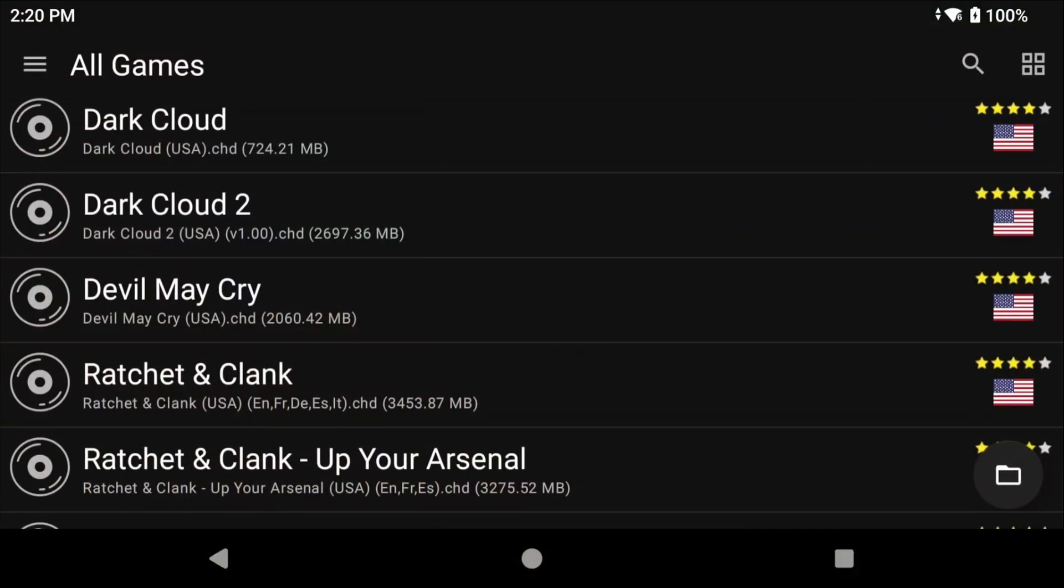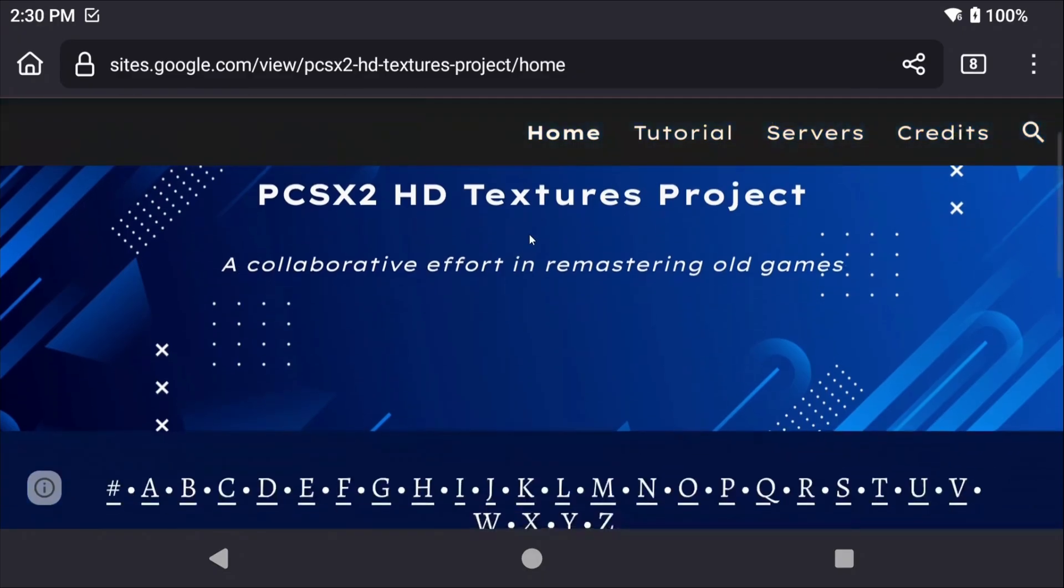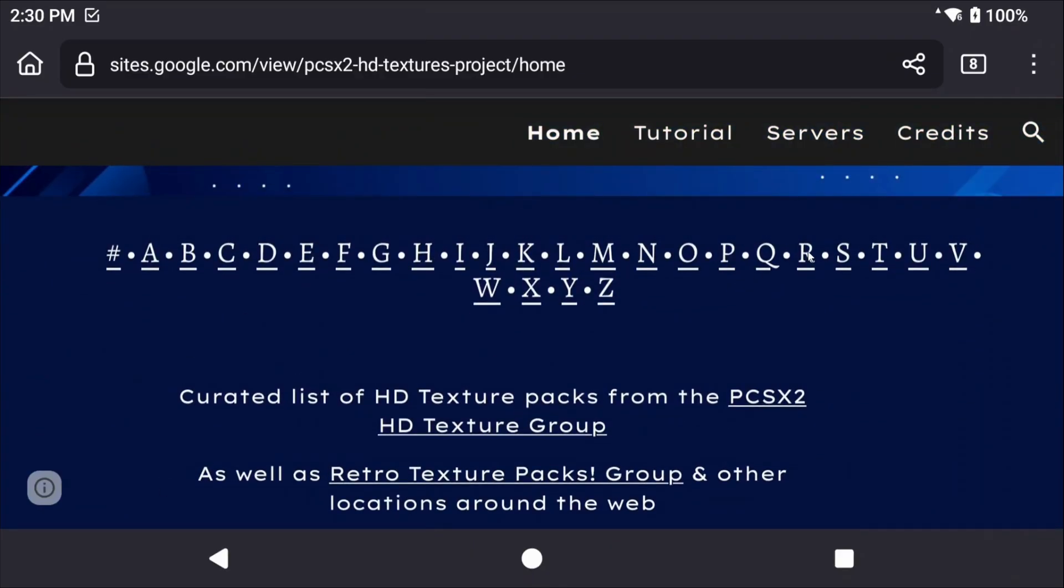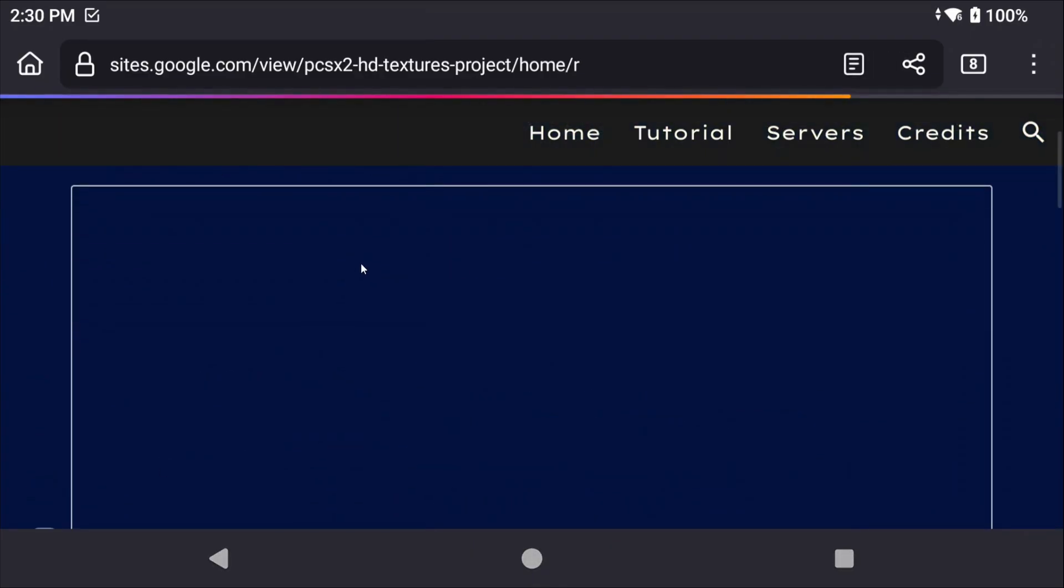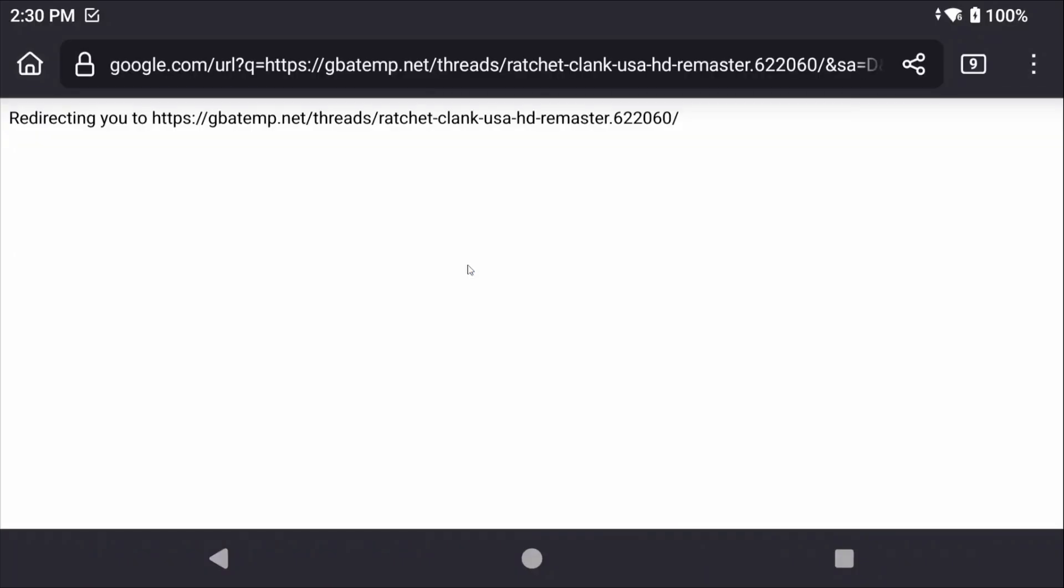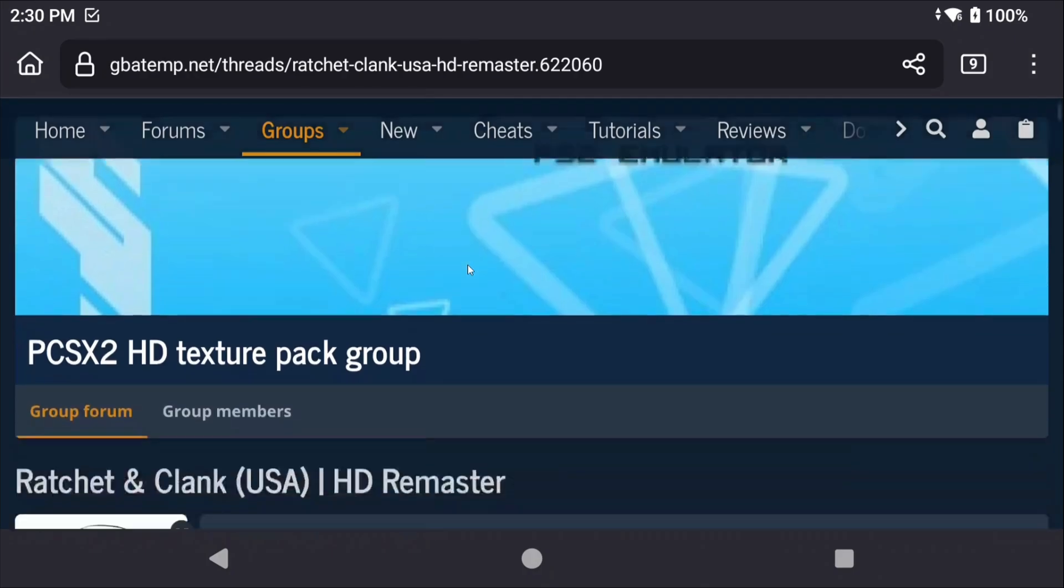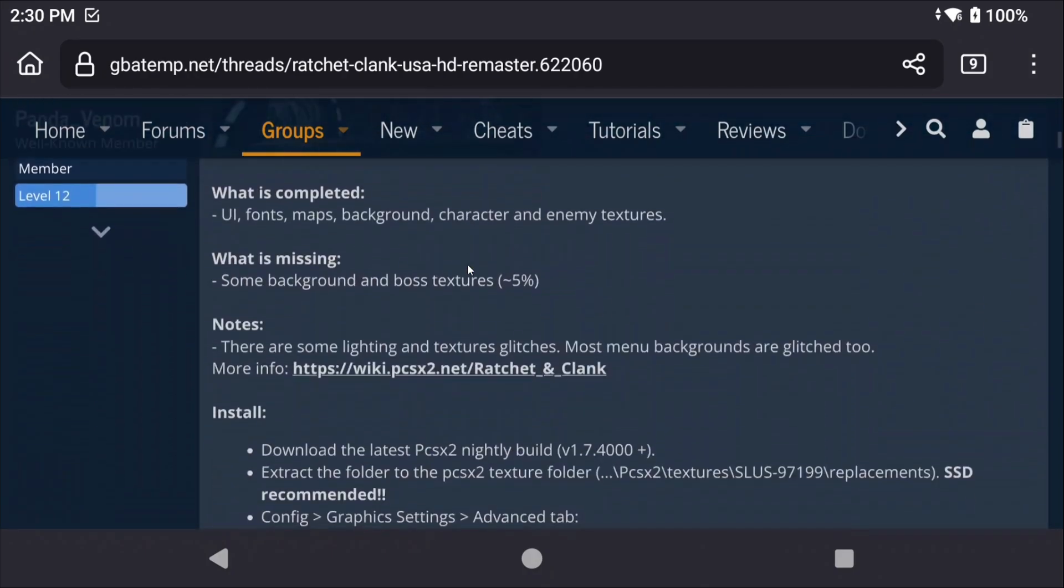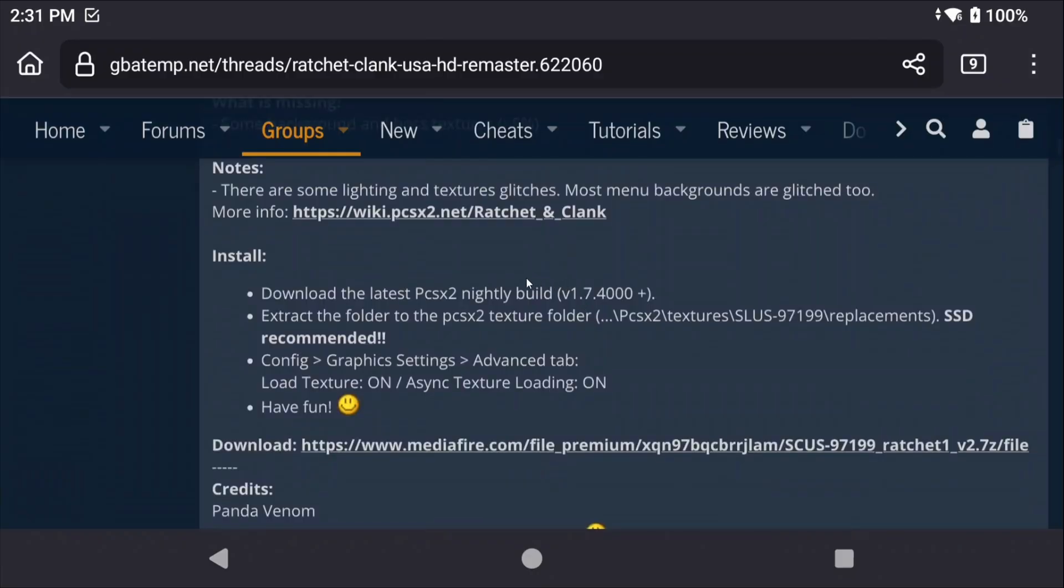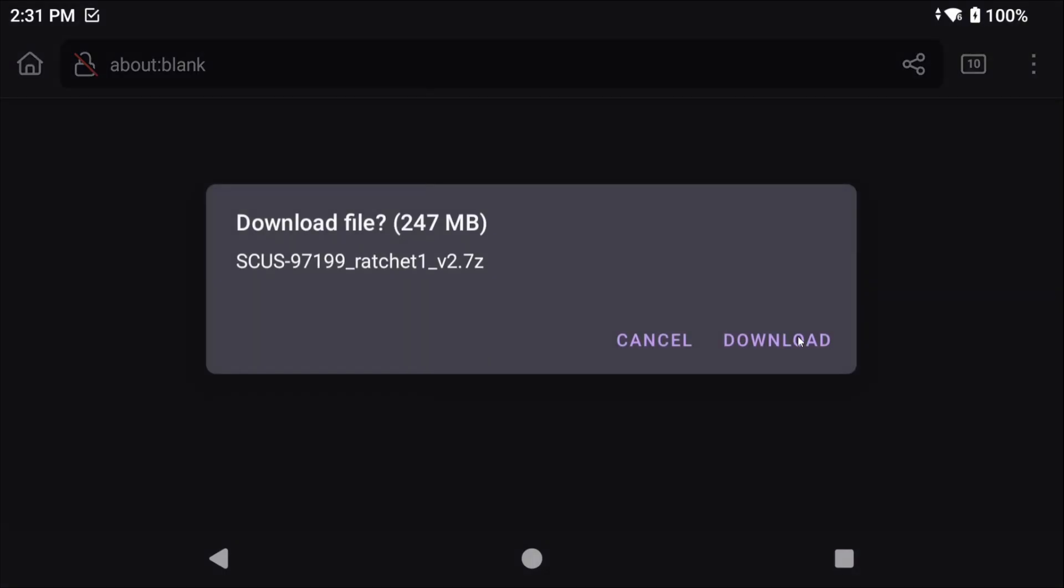All right so let's talk HD texture packs. Now this may not work on newer Android devices or devices that aren't rooted since we need access to Android's data storage. There is an awesome website with a bunch of them linked in the description. So let's find the game that we want and I'm going to choose Ratchet and Clank. If you scroll over you have to make sure that it's for the region that you have the game in, so the US region for me, and I'm going to click that. It is likely going to bring you to GBATemp, that website, and sometimes even tells you how to install it, but don't worry I'm going to show you how.